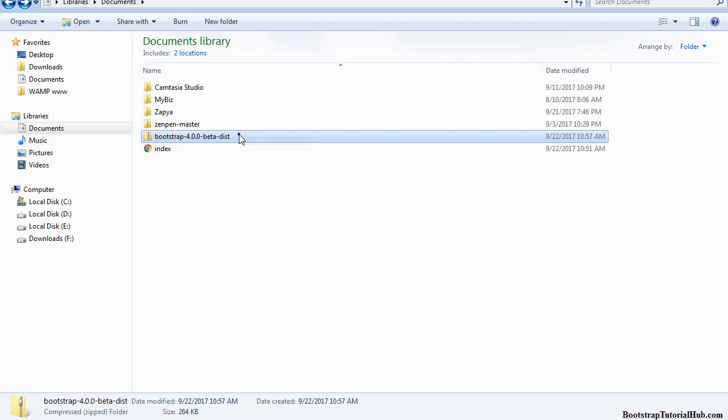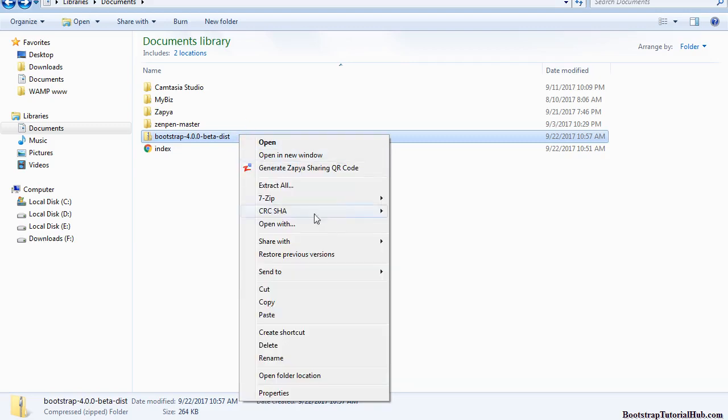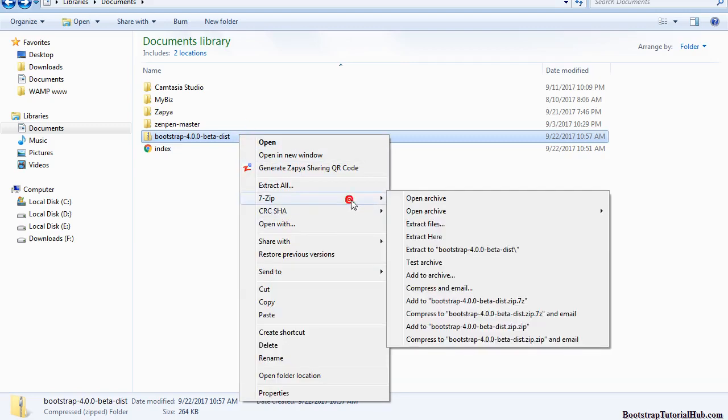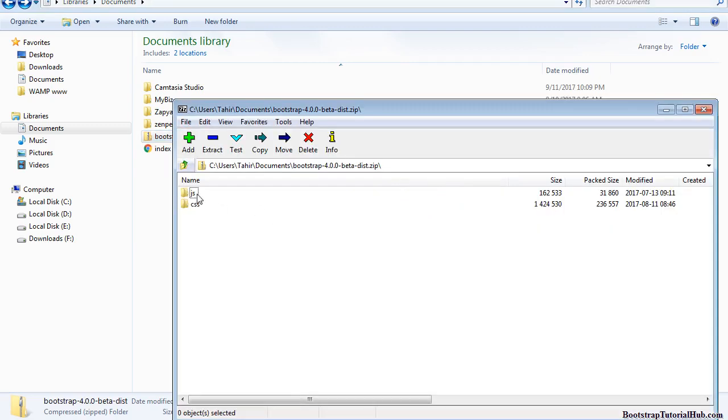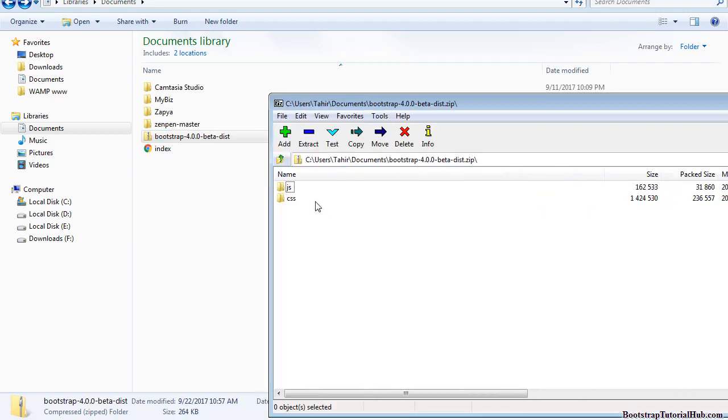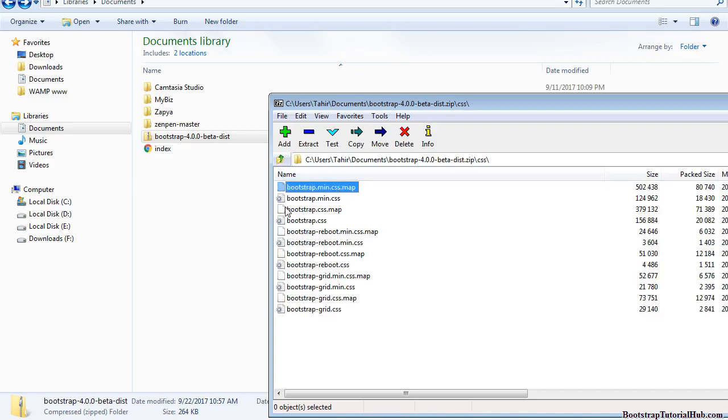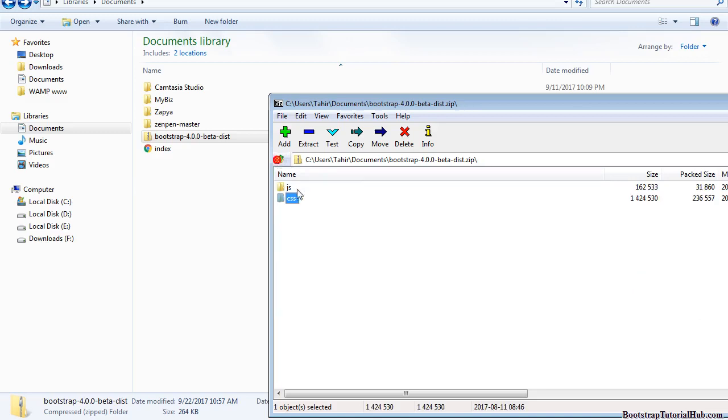Now you need to unzip this folder, open the archive, and now you can see in this folder we have JS and CSS folders which contain all the CSS and JavaScript files.